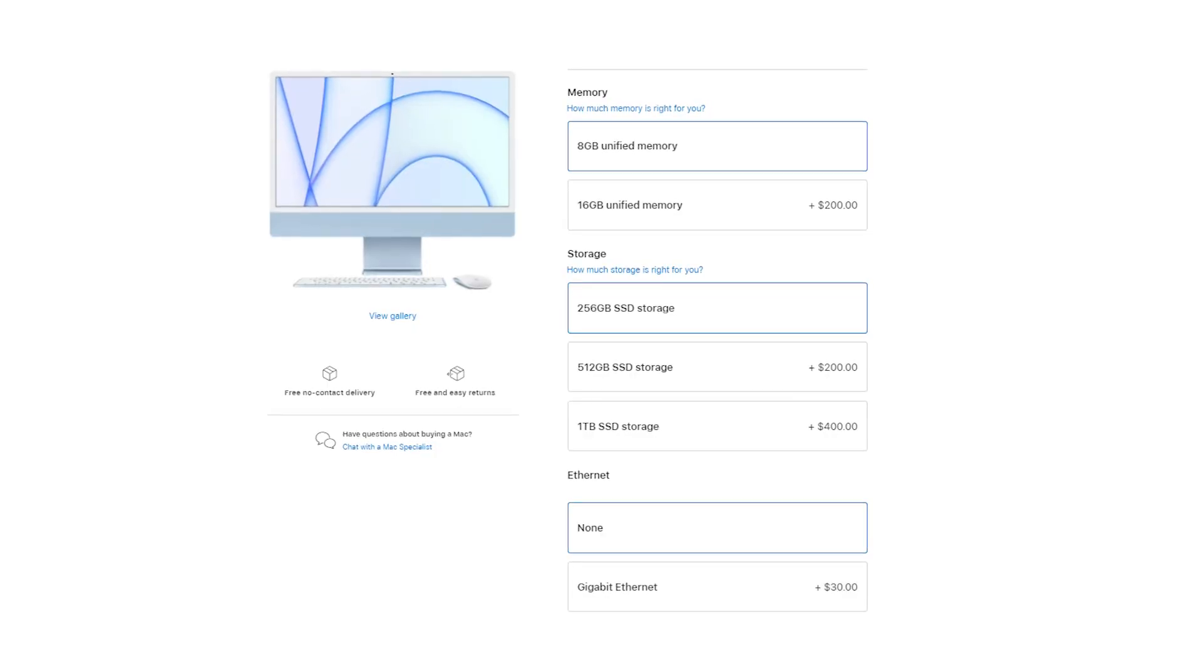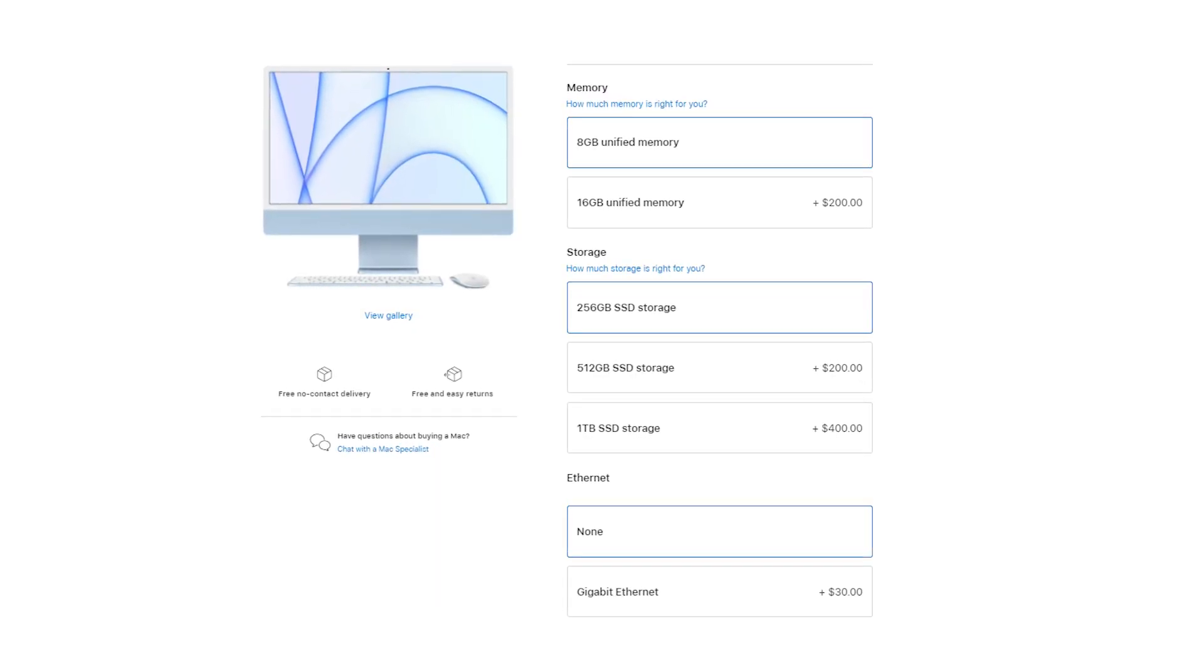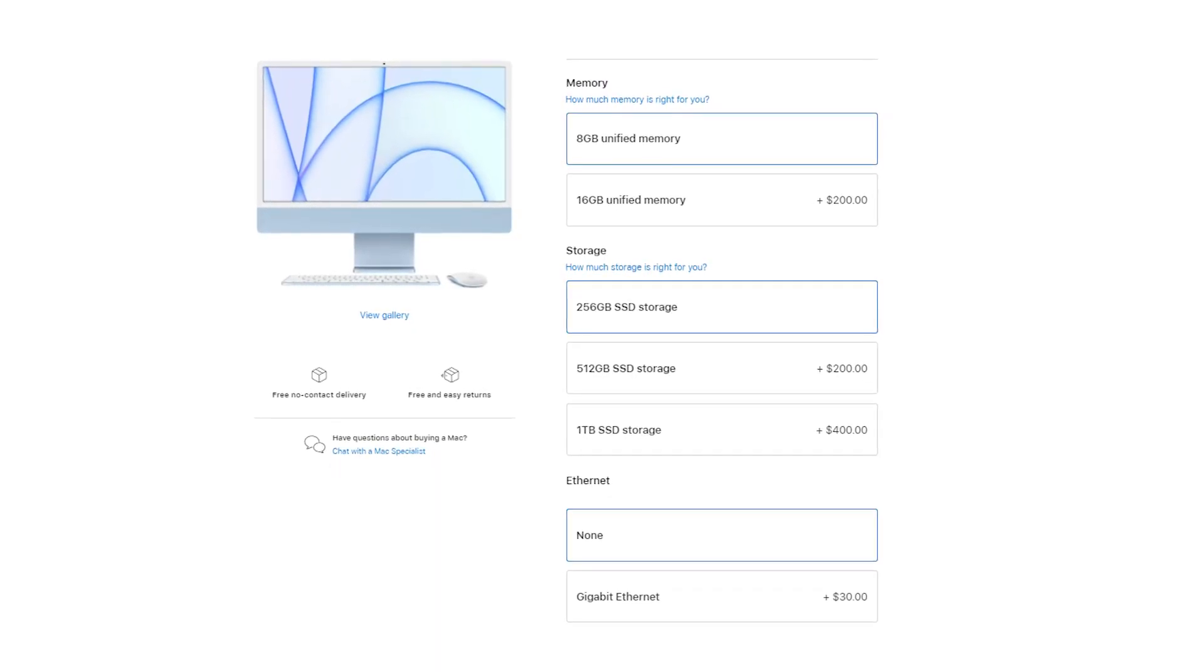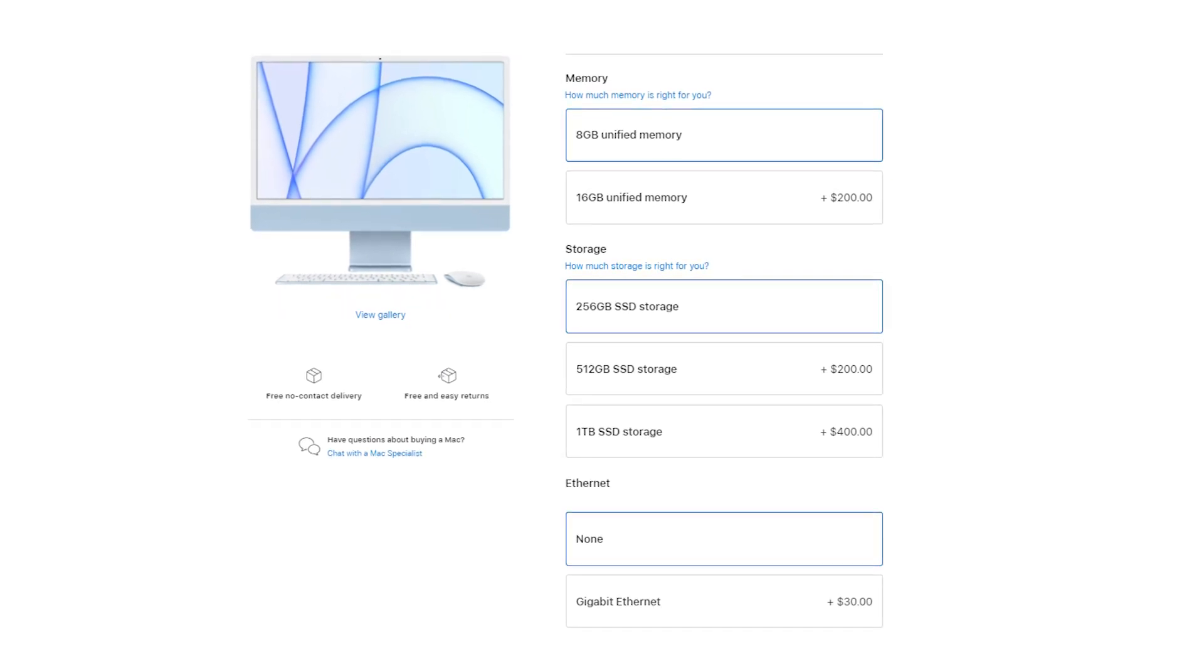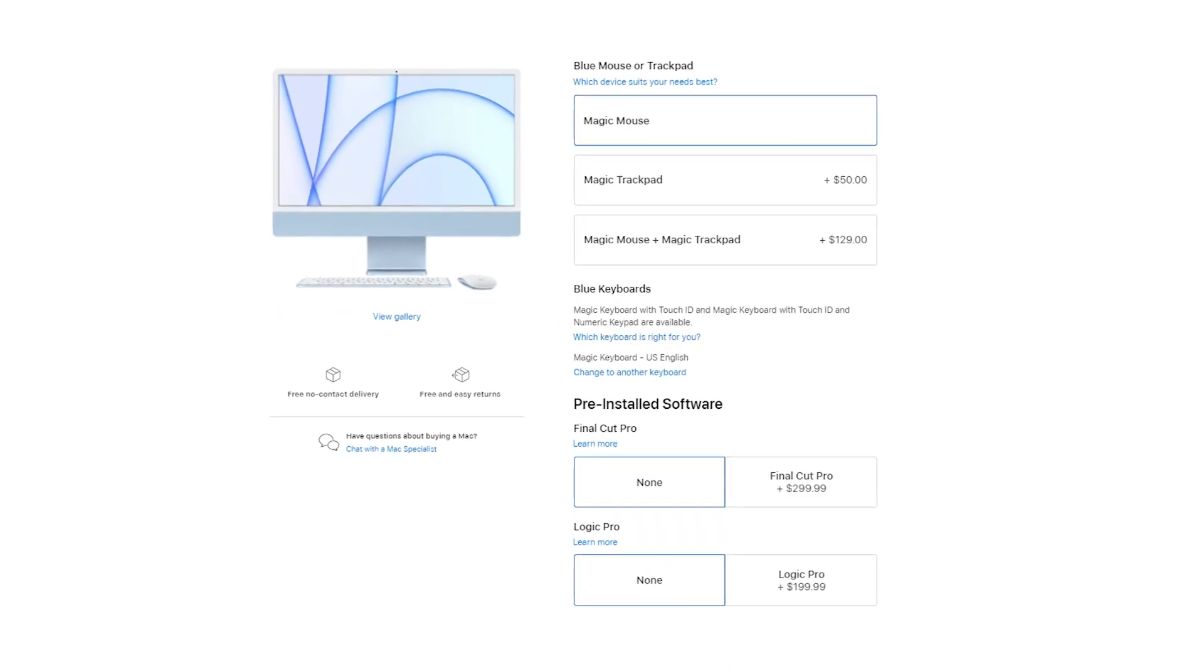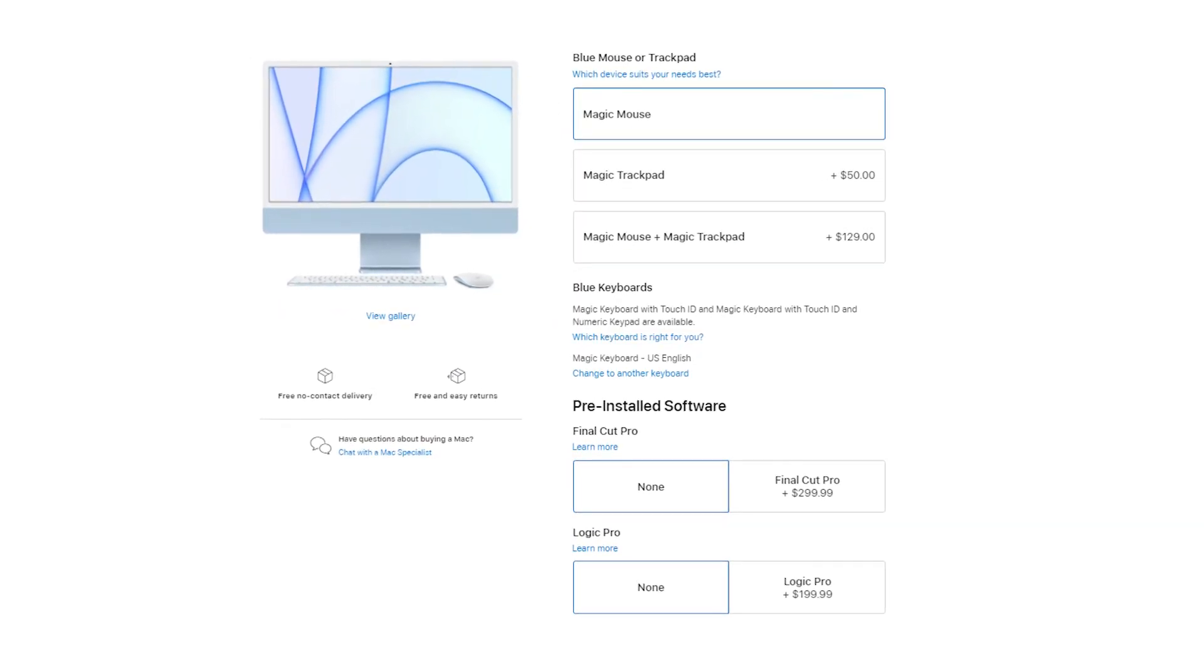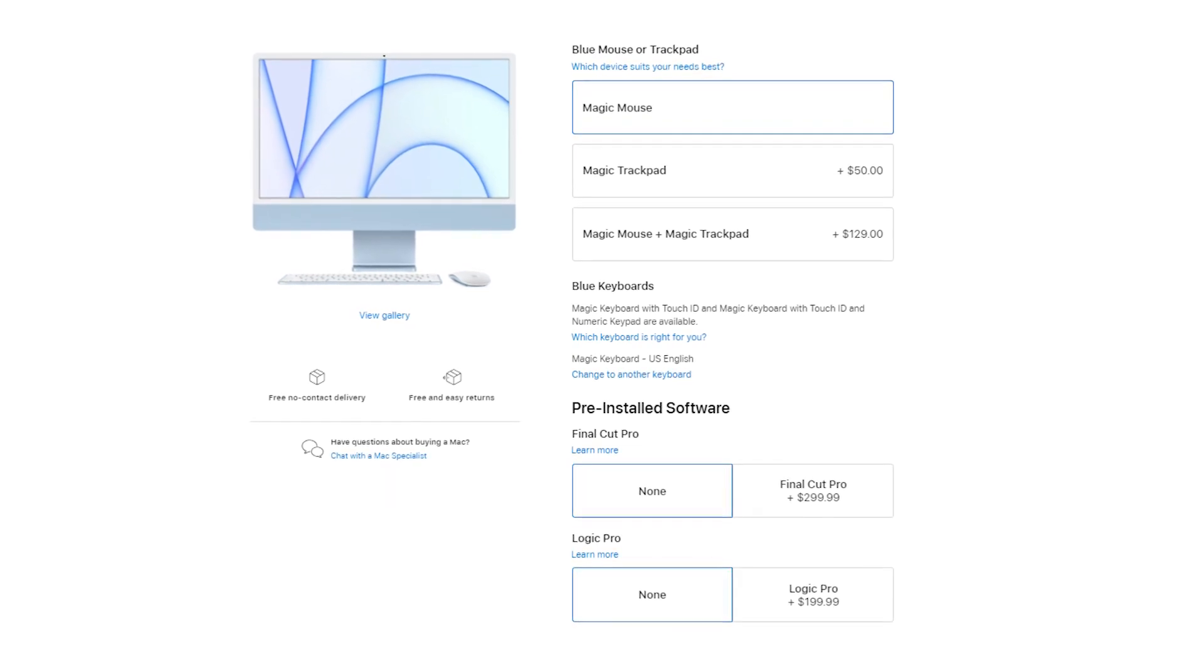You can upgrade the 24-inch iMac to 16GB of memory for $200 more, and a larger SSD for an extra fee. The components in these products can't be upgraded after you purchase, so make sure you pick out what you need.